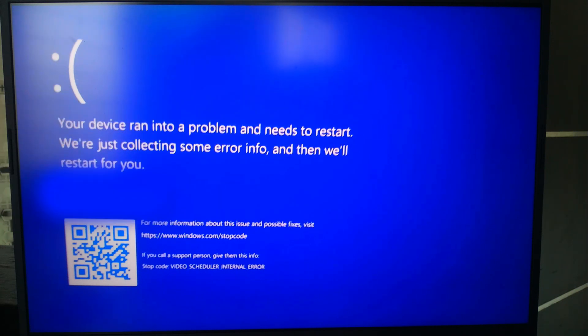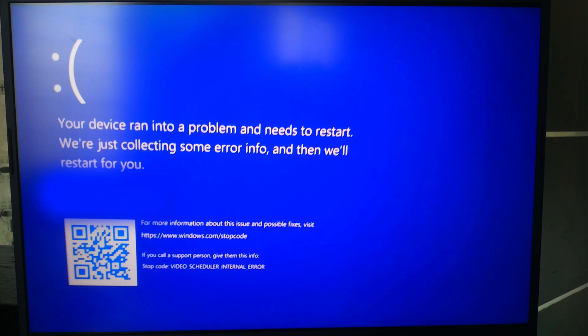Don't worry. In this video, I'm going to guide you through all the steps to fix video scheduler internal error in Windows 11, whether it's a driver issue, hardware problem, or software conflict. So, let's get started.